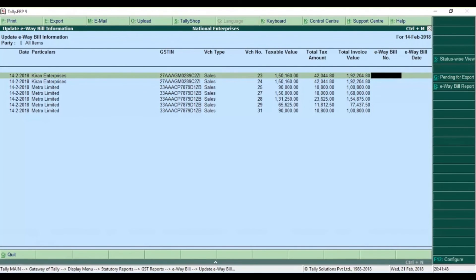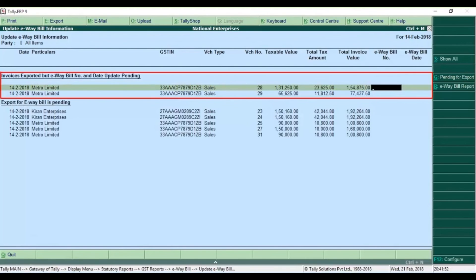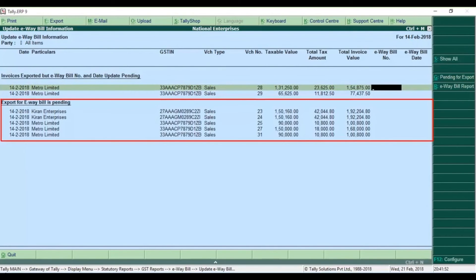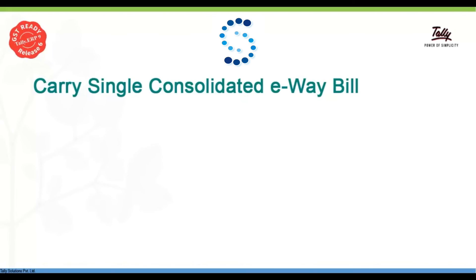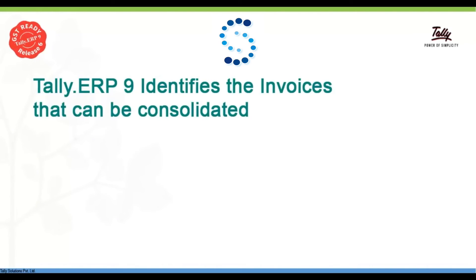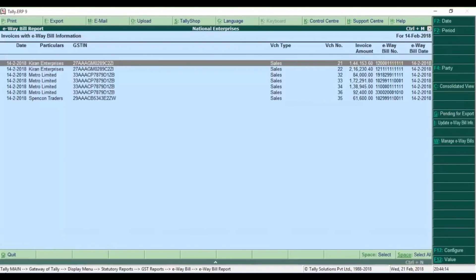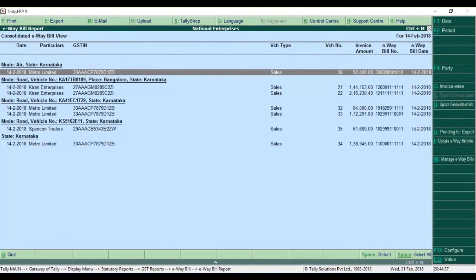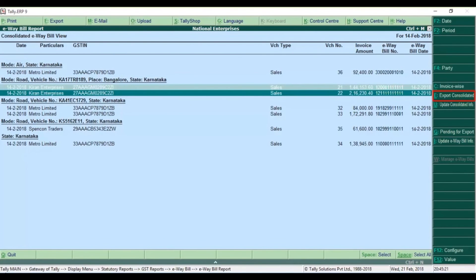Now we have all the status-wise views. We will export the available information. If you want to update by sending it to the ALT website, this is the option. If you want to generate a consolidated E-Way bill, you can use one. The rule is that it must be the same place and the same transport mode. If you want to send a consolidated E-Way bill, you can use it.